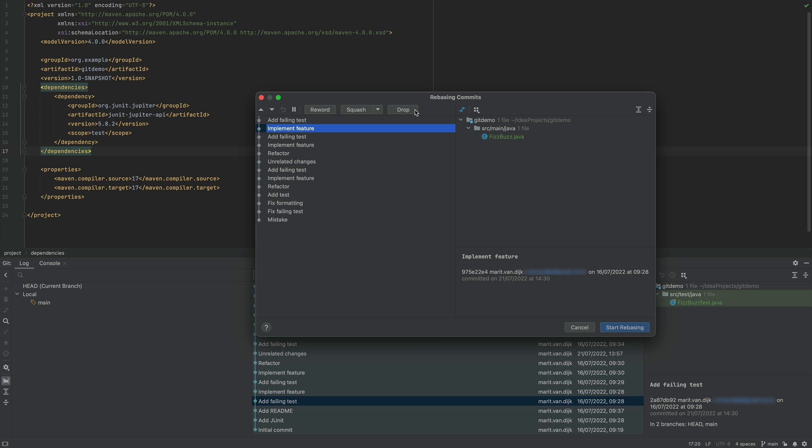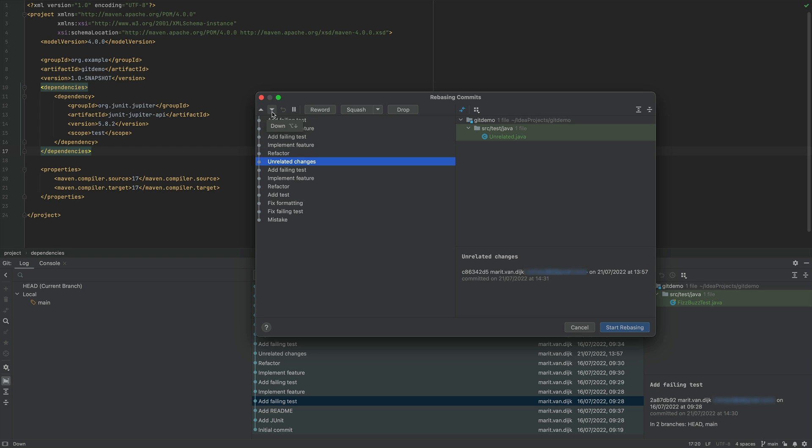Let's say we want to change the order of the commits. We want to keep the unrelated change, but separately from the changes for the new feature. We can select this commit and use the up and down buttons on the top left to change where in the order this commit will be. Let's reorder the commits.